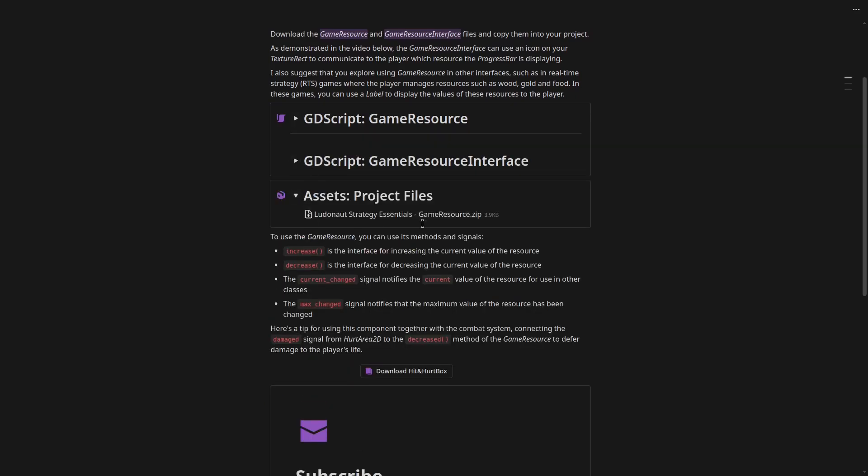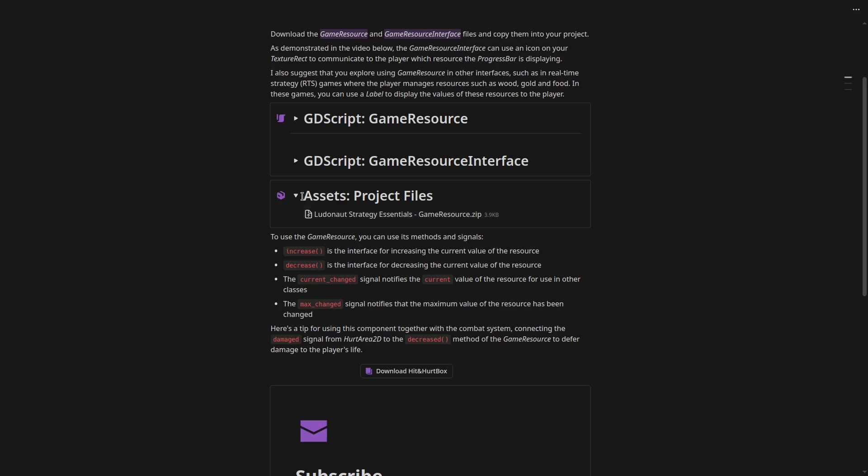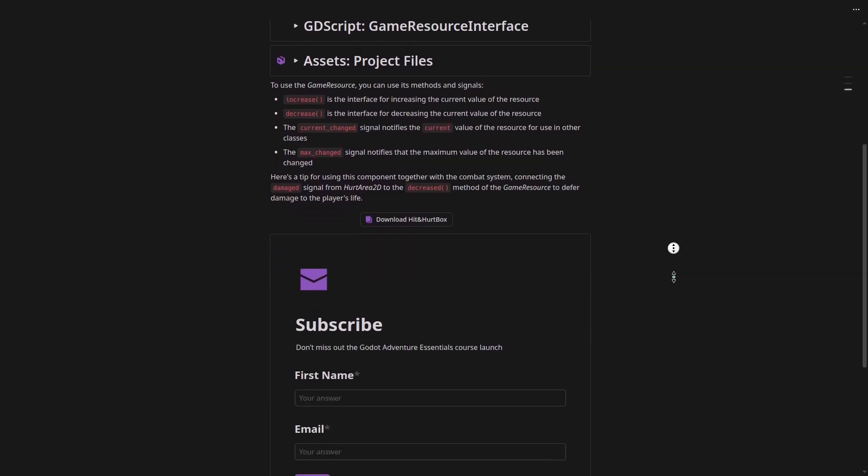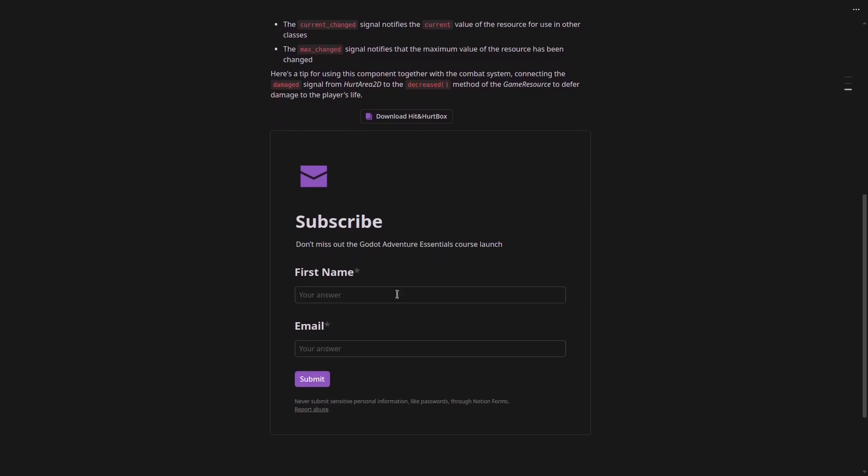game resource interface scene as well. You can download the whole scene file and the scripts. I'll put a freebie link so you can download these files. At the bottom of this post, you'll be able to subscribe to get notified about my Godot Adventure Essentials course that's about to release.